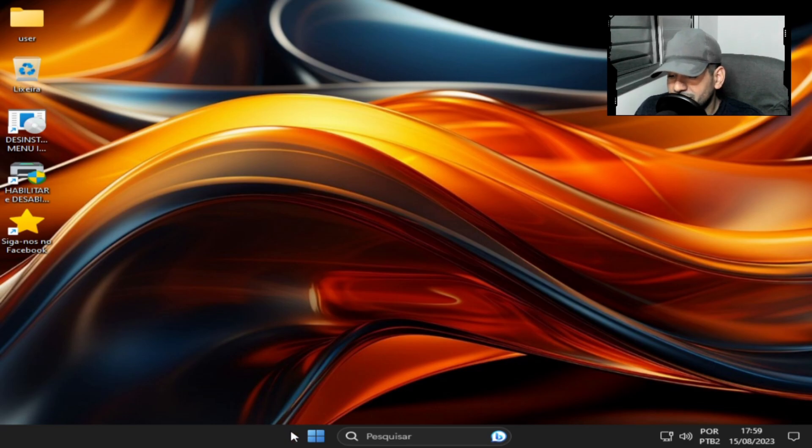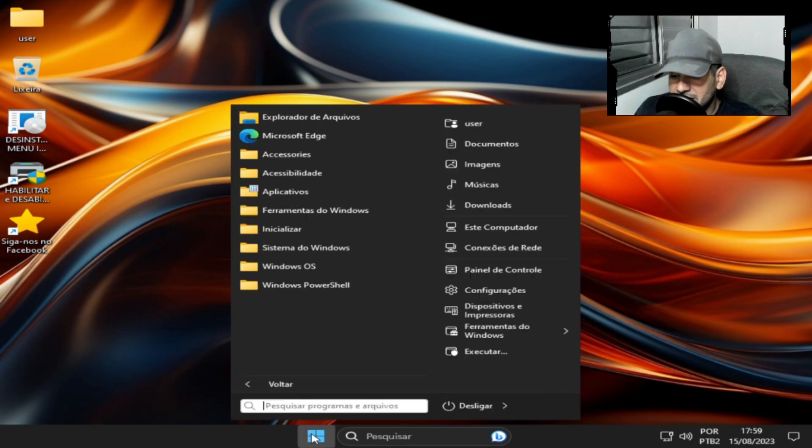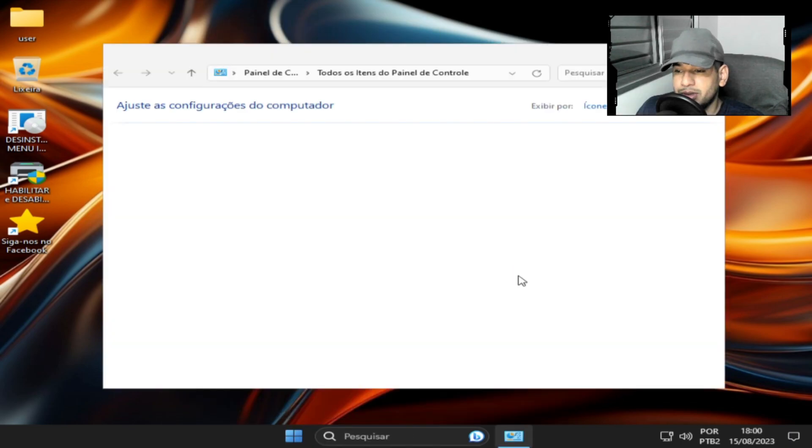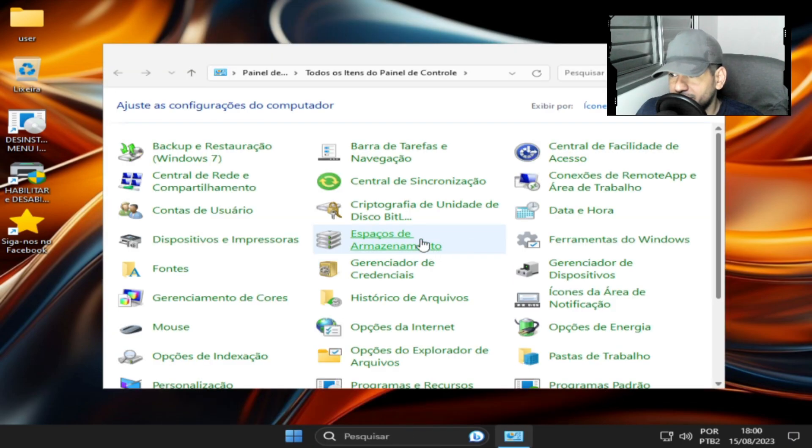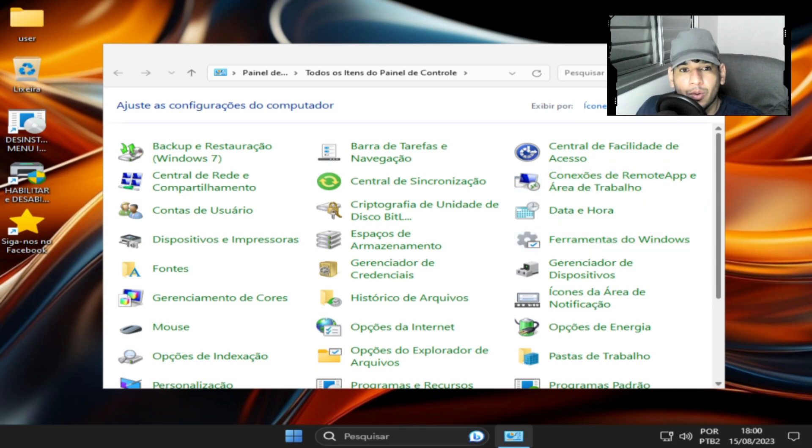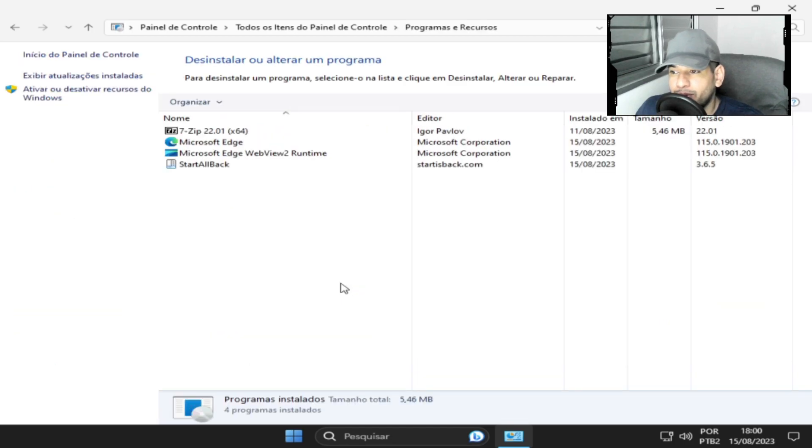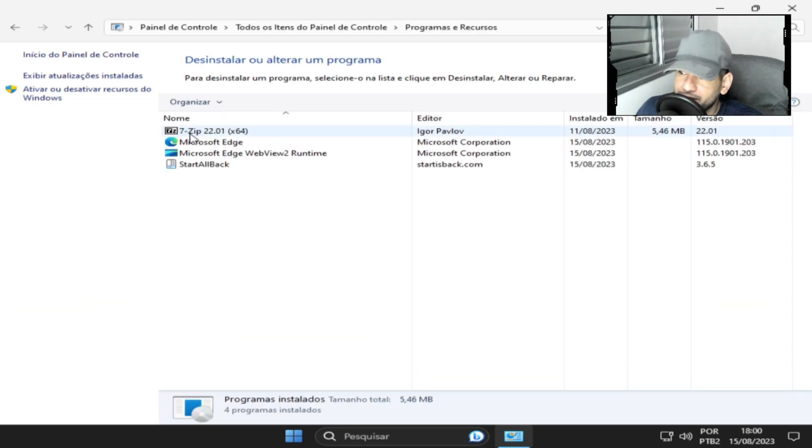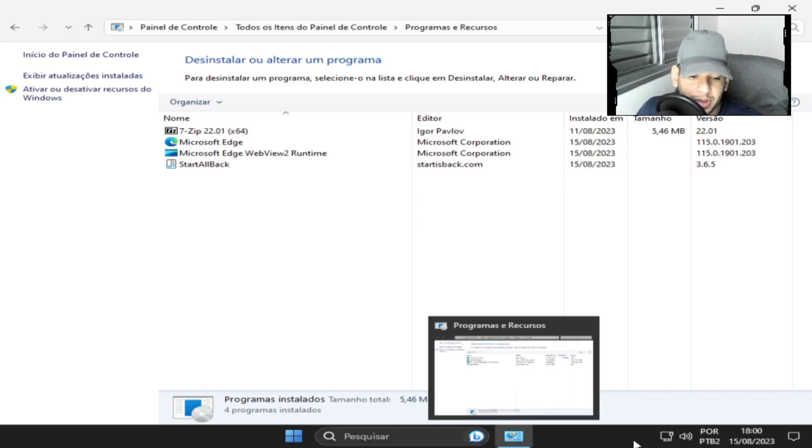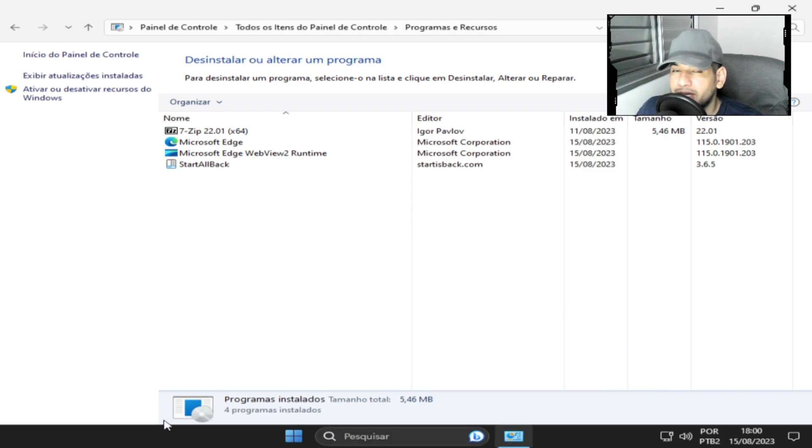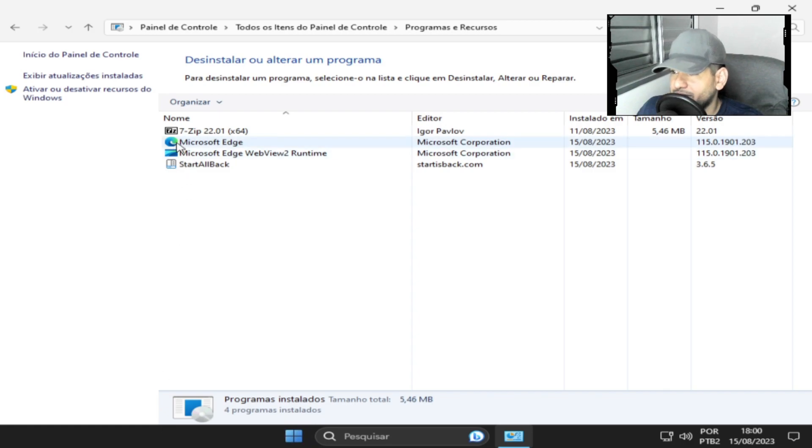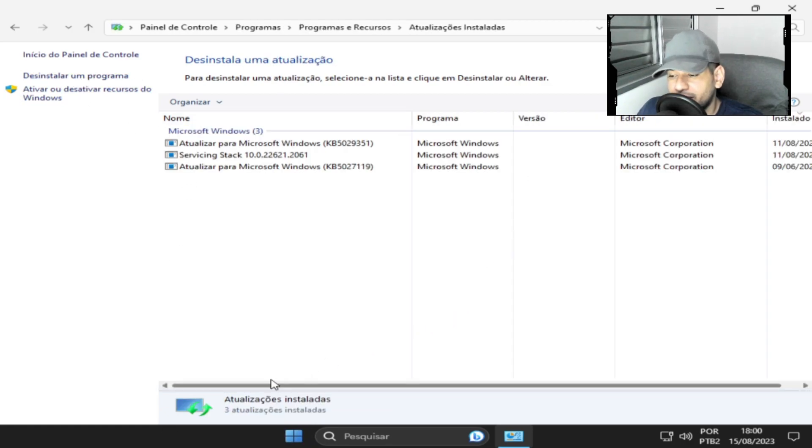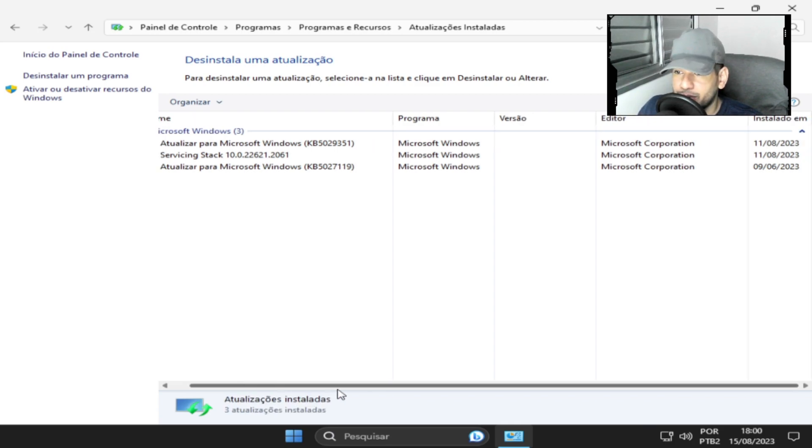A gente vai ver agora também sobre datas, para confirmar sobre datas de atualização, para confirmar com o que está escrito lá no site, no fórum da Microsoft. De cara, você já viu que o Zip já está instalado. O StartBack é para você ter mais desempenho, 30% a mais, 20% a 30% de desempenho. Se você desinstalar, você vai perder.